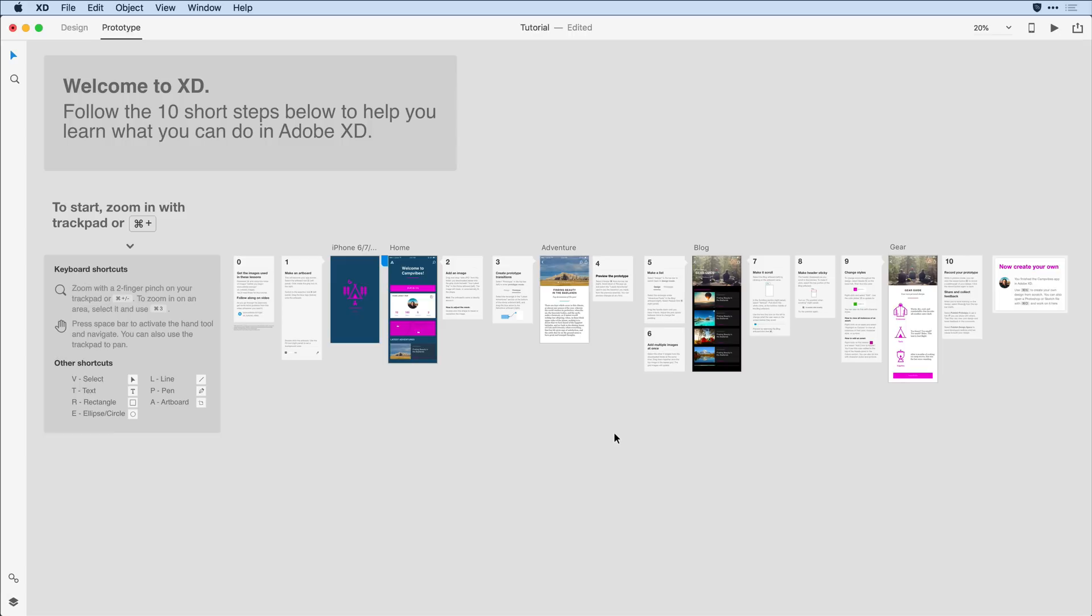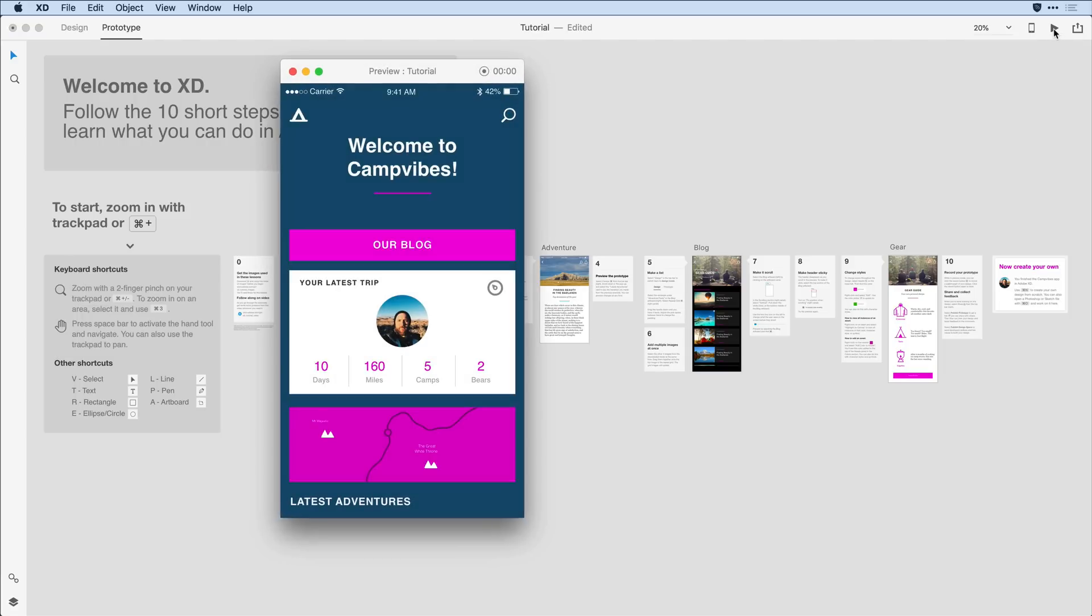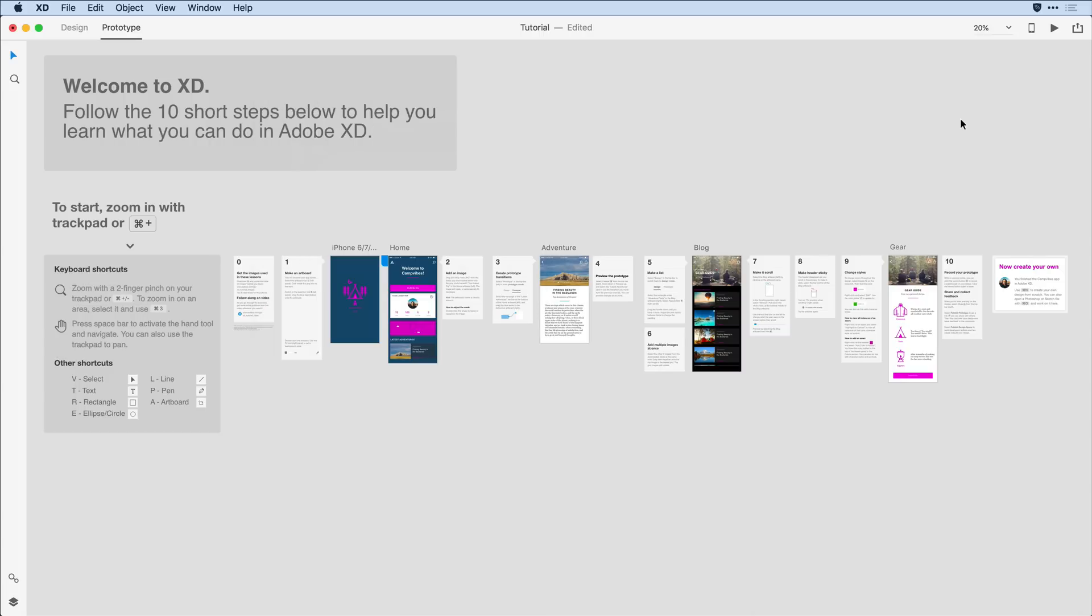We covered the desktop preview feature earlier on in this tutorial, and as you might recall, I accessed it from the upper right-hand corner here. In addition to being able to interact with my prototype and see any changes I make on the design canvas live in the desktop preview, I can also record my interactions to save out as an MP4 file and share that. I would do that using the record icon here in the upper right-hand corner.